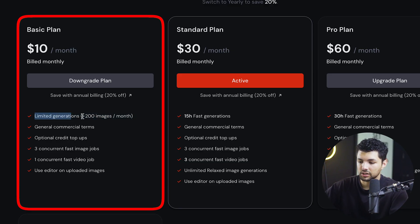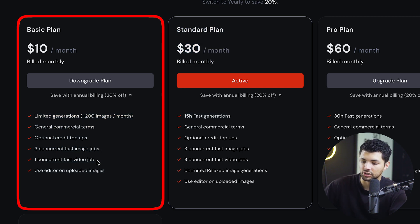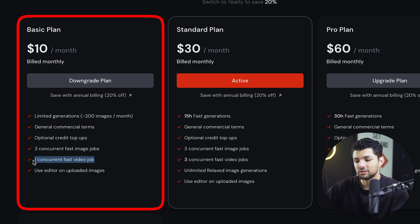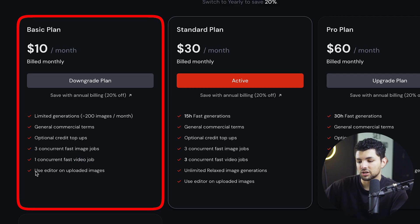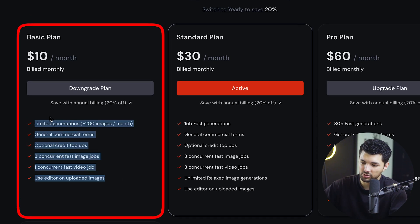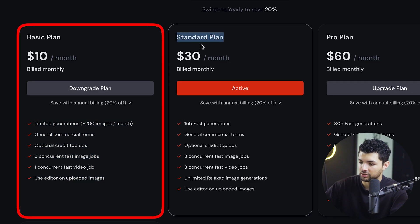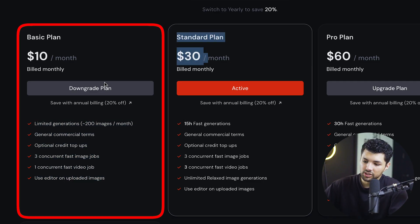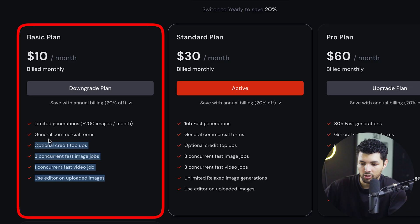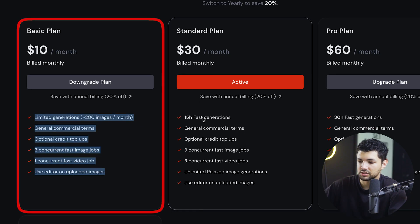And with a basic plan, you get 200 images, general commercial terms, optional credit top-ups, three concurrent fast image jobs, one concurrent fast video job, and you get to use the editor on images. So this is all you need if you are trying to do a ton of work with it and go to the $30 a month. But even with this one, unless you're like spamming all the generations, you're probably not going to hit the limit very fast.